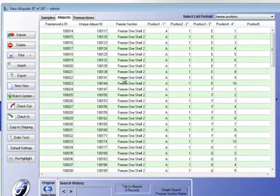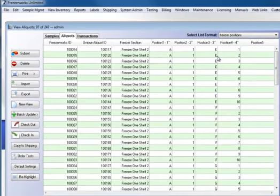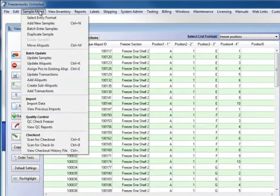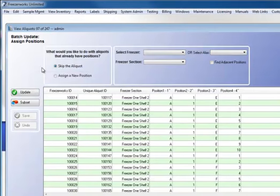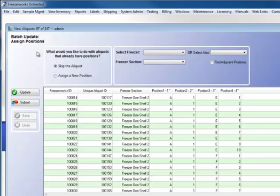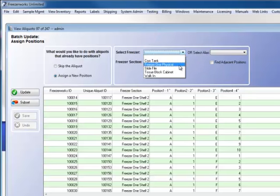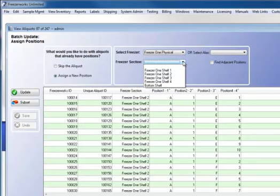So, the next thing I'm going to do then is assign new positions for each of these aliquots. Let's go ahead and do that. Sample management, assign positions to existing aliquots. The first thing I want to do is answer this question. What would you like to do with aliquots that already have positions? Well, I don't want to skip the aliquot. I want to assign a new position to these aliquots. Then I select the freezer or freezer section. I'm going to freezer 1, physical.